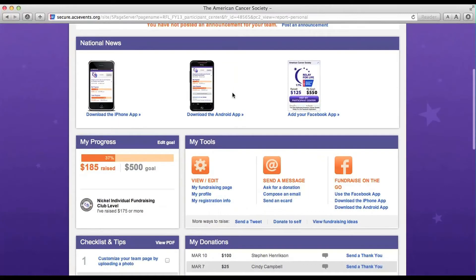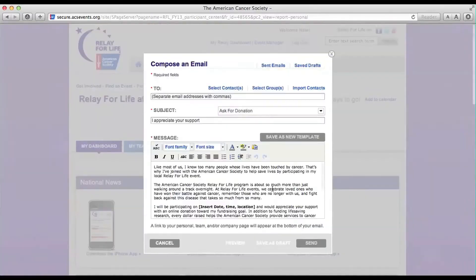After the page loads, scroll down to where it says My Tools. You'll see a section here that says Send a Message. We're going to click on Ask for a Donation.